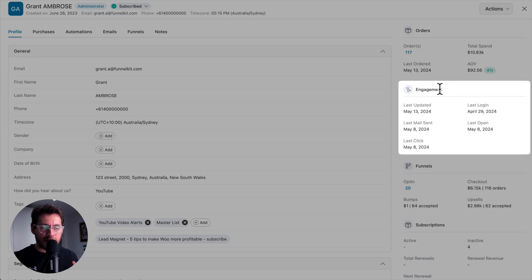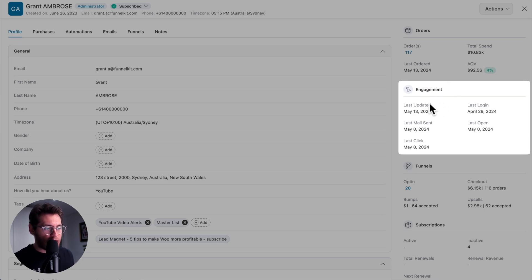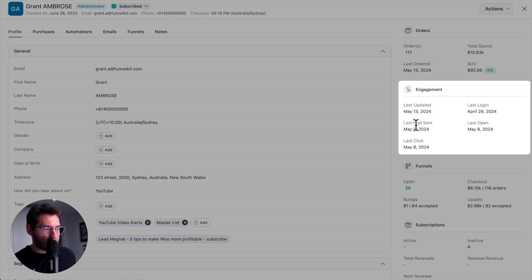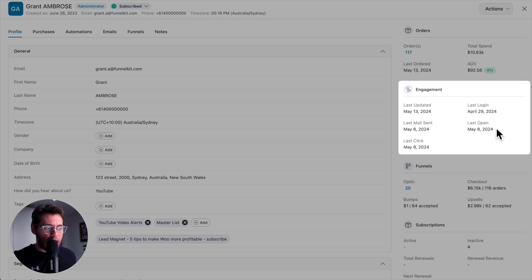Then you get all the engagement details about the contact. You can see when the contact was last updated, when they last logged into your website, the date of the last email that you sent them in one of your broadcasts or your automations, the date they last opened one of those emails, and when they last clicked one of those emails.